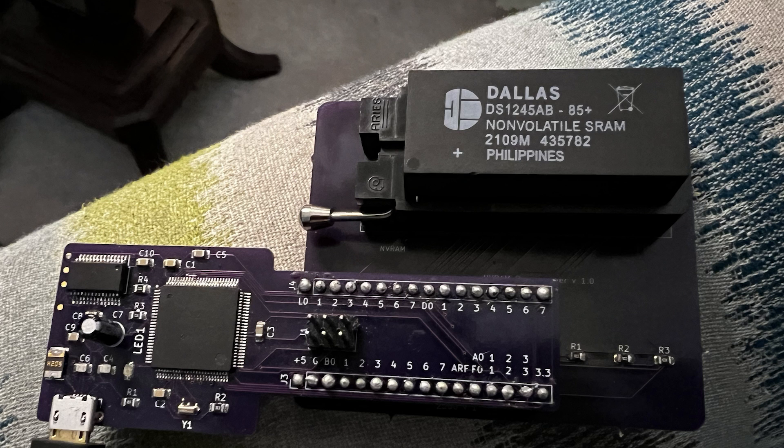It's an ATmega 2560 but I added a Z80 emulator into it because there was plenty of code space and data space, so it emulates a Z80 and executes programs right out of the non-volatile RAM.